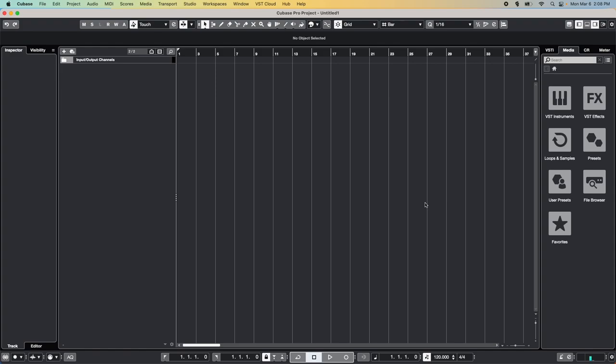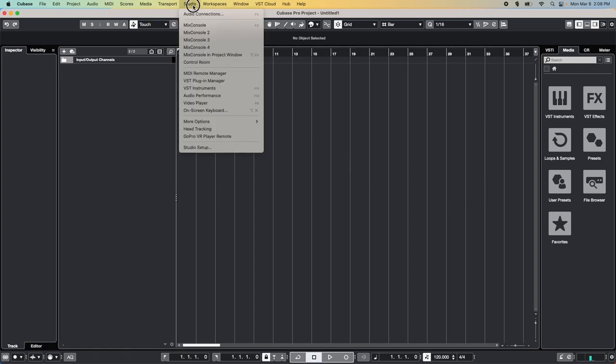Now before we go any further, let's make sure that the DAW has found the Band in a Box plugin. To do that, click on the Studio menu, then click on the VST Plugin Manager.